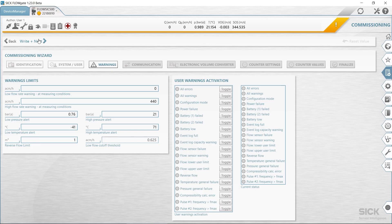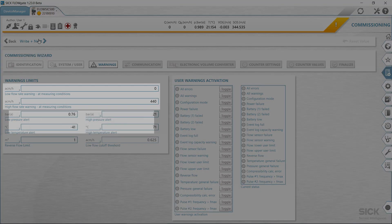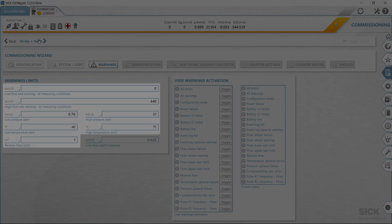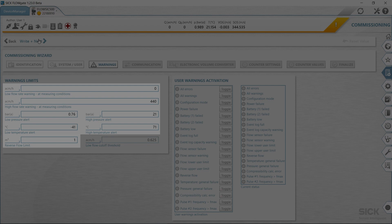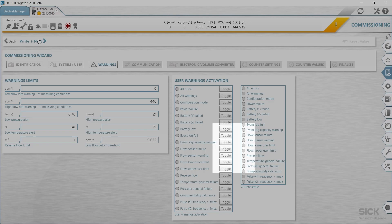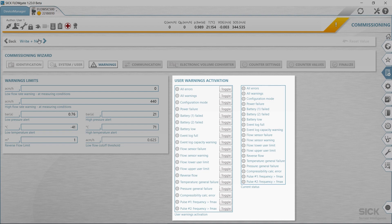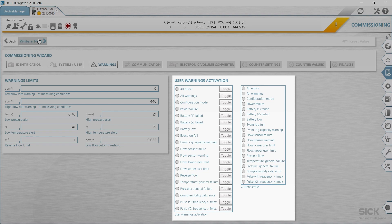If you click on next, you will face the page warnings. Here you can enter or configure different limits for the FlowSIC 500 when it should output warnings or errors. There's a possibility to set limits for flow rate, pressure, temperature, reverse flow volume, and a limit value for low flow rate or zero flow cutoff. In addition, the warnings signaled by the device can be individually activated or deactivated in the user warnings activation area.